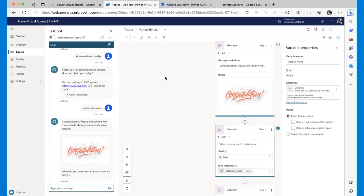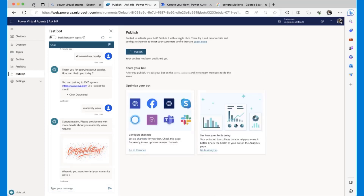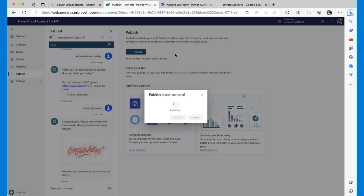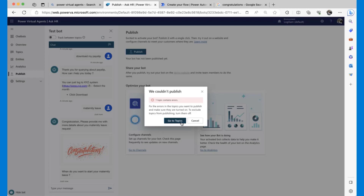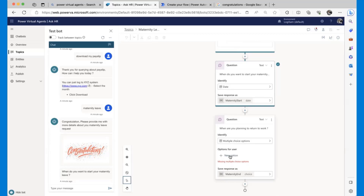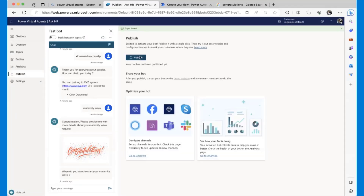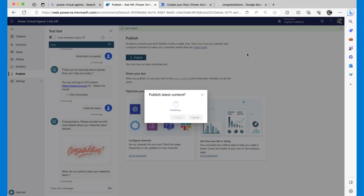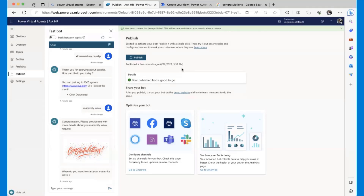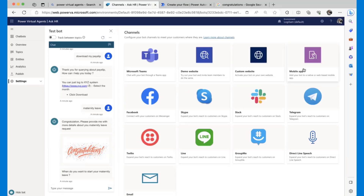Now the most important part is to publish the PVA. The good thing is that you can publish it to different platforms — Teams, Facebook, Skype if you're still using that, or your website. For today we're going to look at publishing to Teams. The first step is to publish the changes. There was one topic with an error — I had chosen the wrong data type — so let me fix that and go back to publish. Once the changes are published, you go to Channels and enable the one you want.